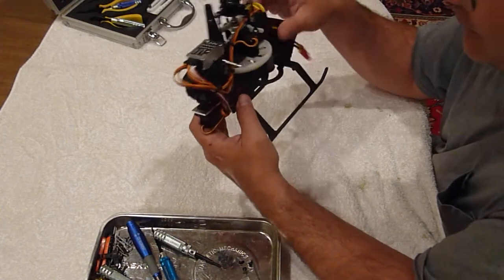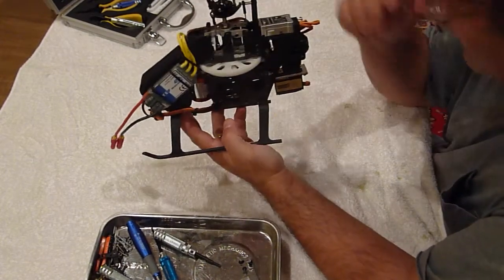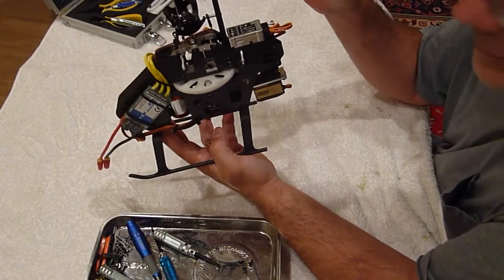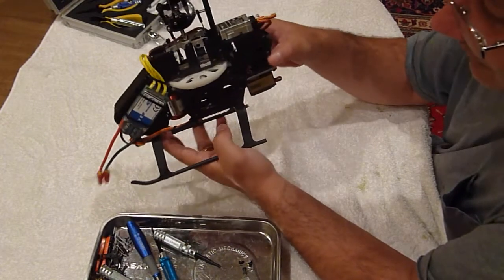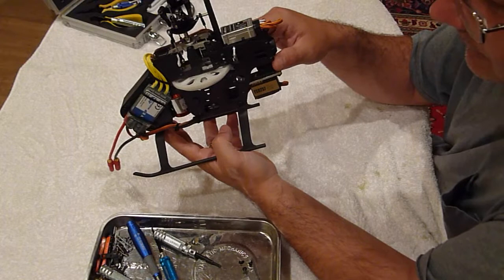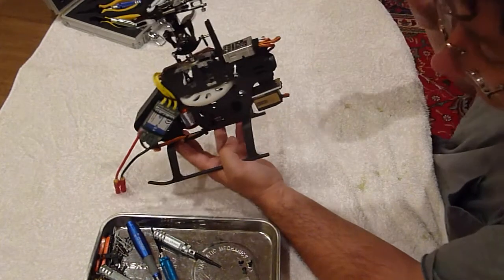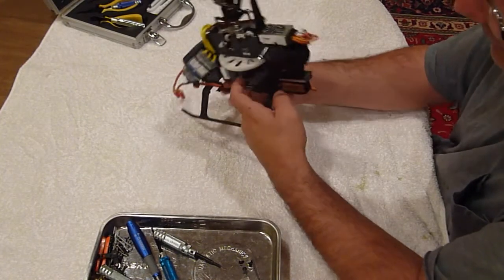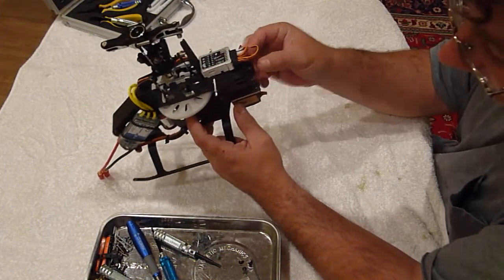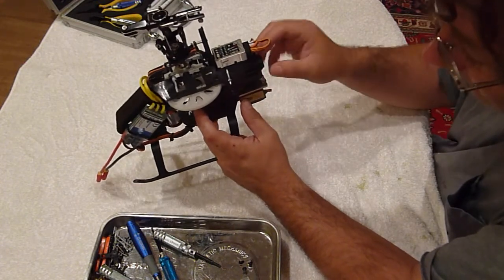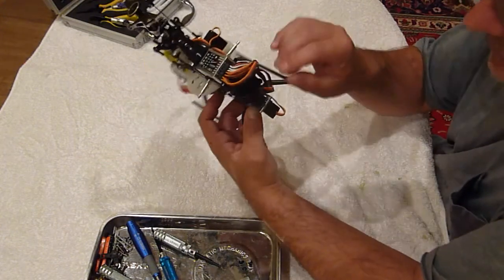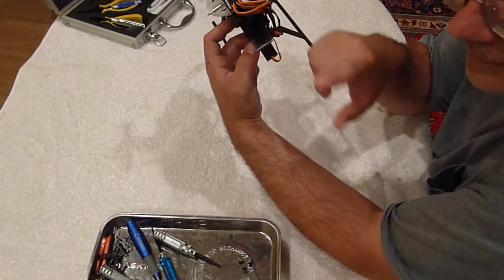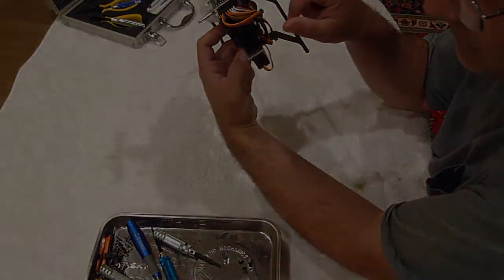All right, so I've got all my electronics mounted. And that's one thing I like about the 450 Pro frame is that you can do all of this without the tail boom, things like that installed. Since this is a torque tube, all I have to do is loosen these four screws here, slide the boom in, lock it up, and bring my tail control rod to the pitch slider.